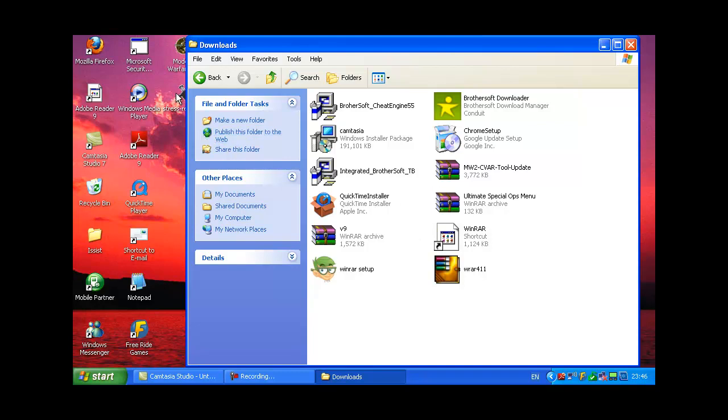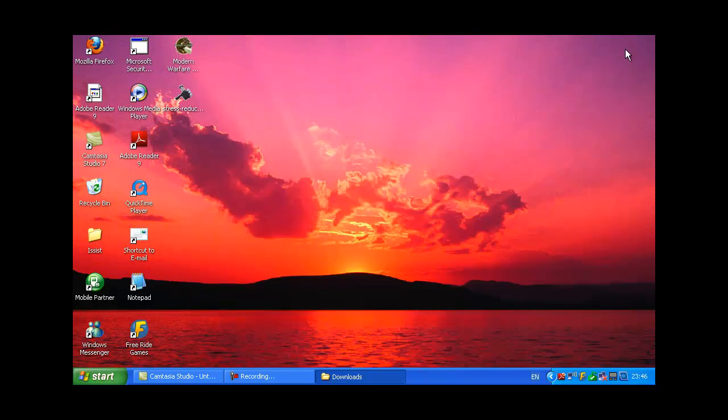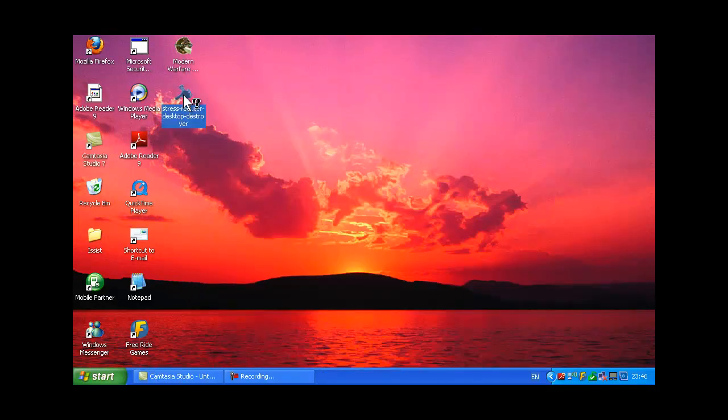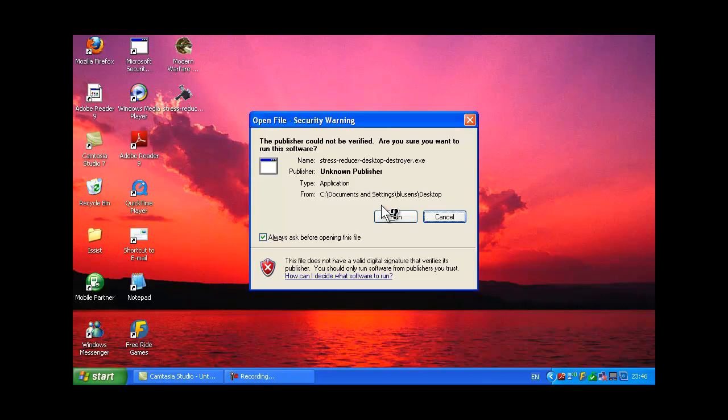Drag it onto your desktop. Then open it up and click run.